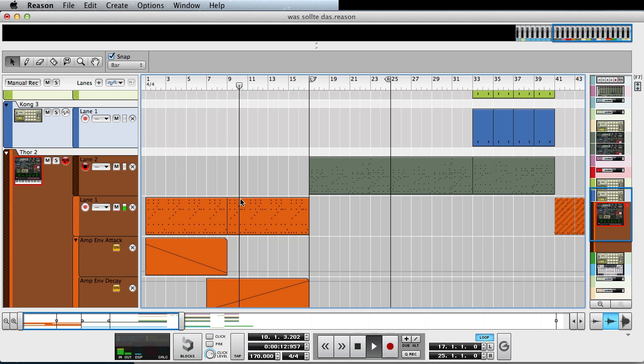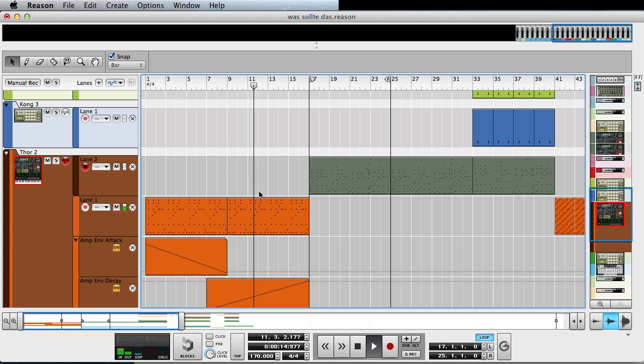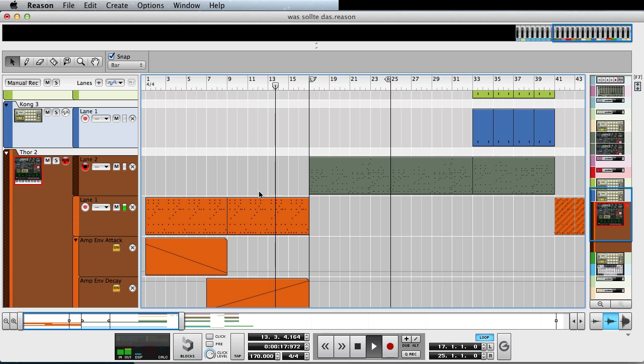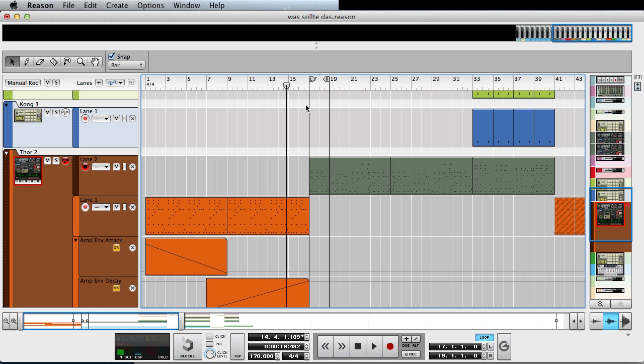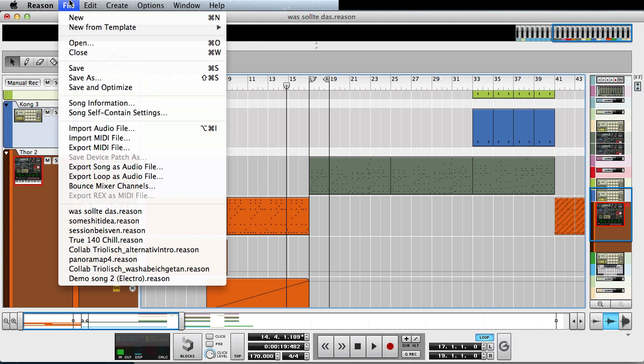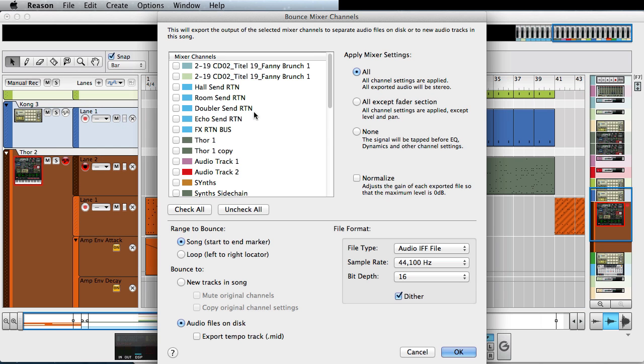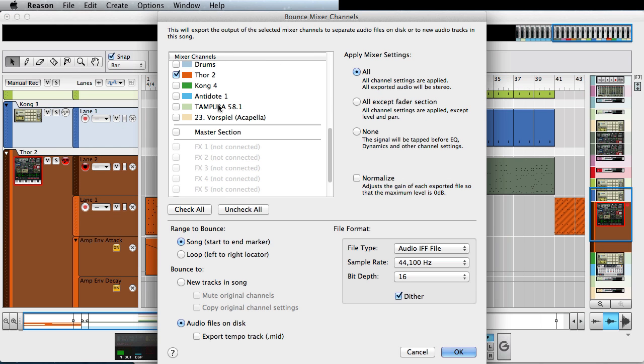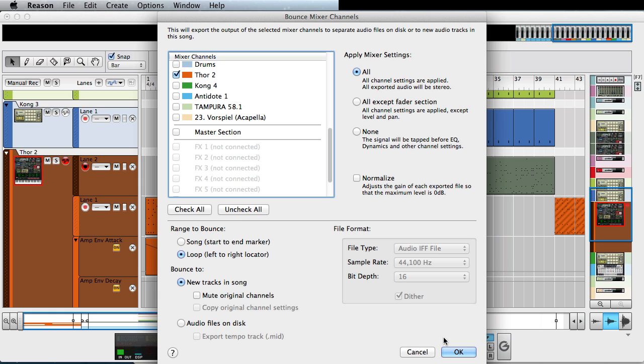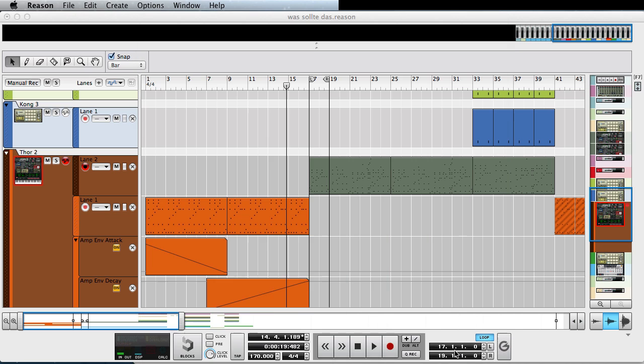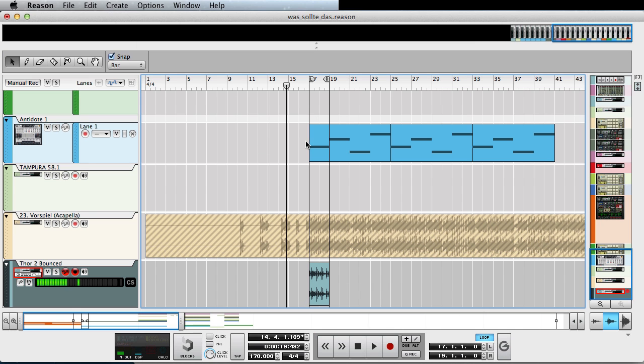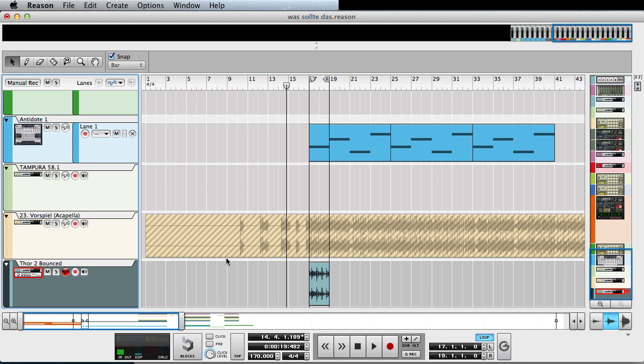You can already hear the thorn number two here that's playing and let's just assume we want to work with that. So what you could do is start off by setting up your loop markers and going to bounce mixer channels and then select thorn number two. And range to bounce should be loop and then bounce that to a new track in the song. And then you can hit OK and it will calculate a little bit. And then here's our audio track with the arpeggio bounced out.